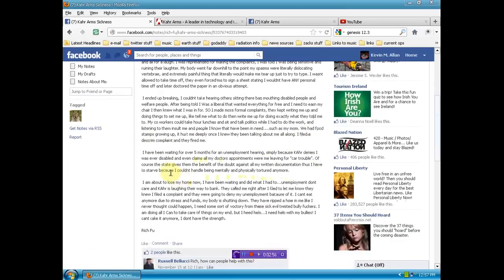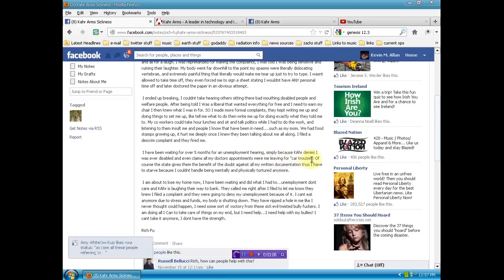I have been waiting for over five months for an unemployment hearing simply because Carr denies I was ever disabled and even claims all my doctor's appointments were me leaving for Carr trouble. Of course, the state gives them the benefit of the doubt against all my written documentation. Thus, I have to starve because I couldn't handle being mentally and physically tortured anymore.